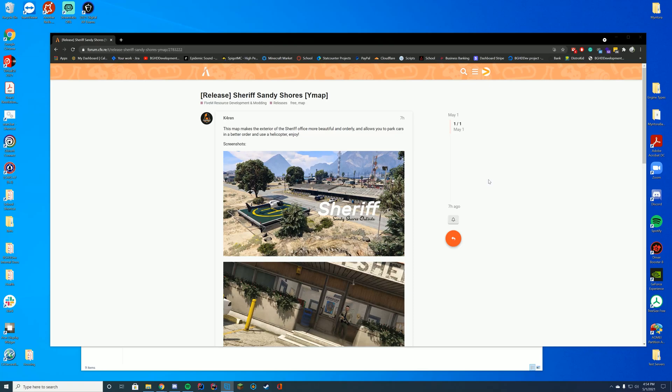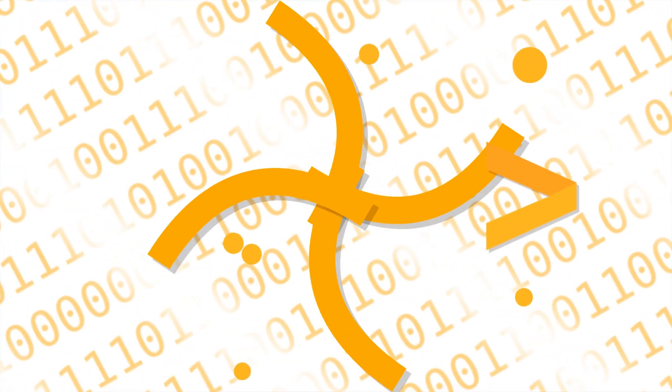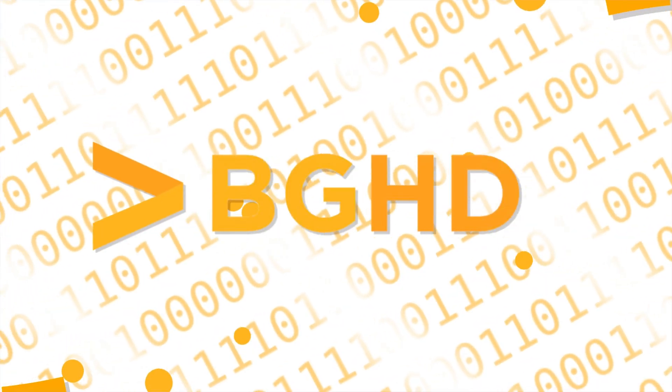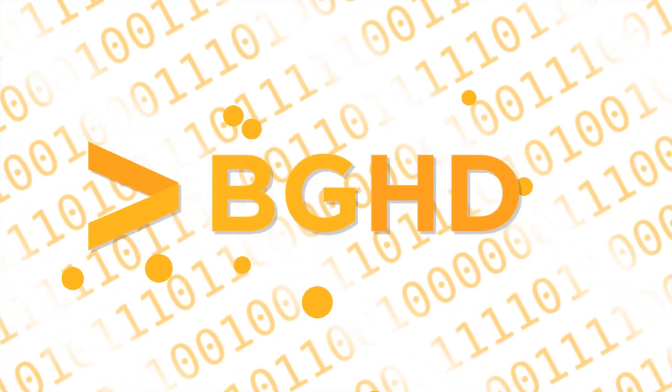Hello everyone, welcome back to today's video. Today we are checking out this really, really easy YMAP for the Sandy Shores Police Station.